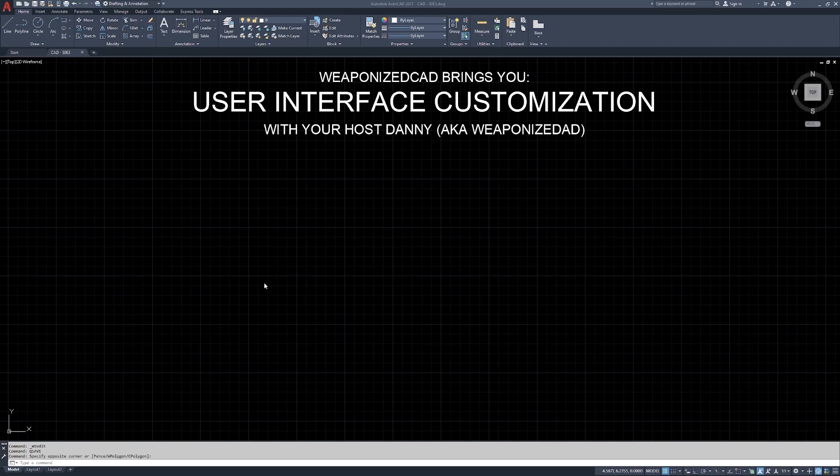Hello everyone, welcome back to the channel. This is WeaponizedCAD. I'm your host Danny. Today we're going to talk about user interface customization. We have a previous video on the user interface itself. This is how to get it to look a way that's more comfortable for you.